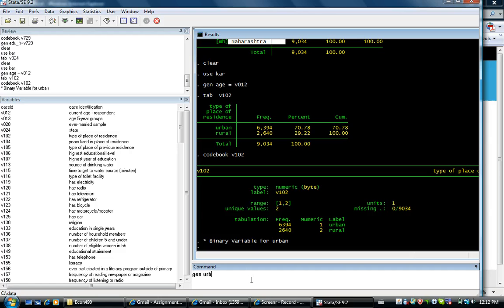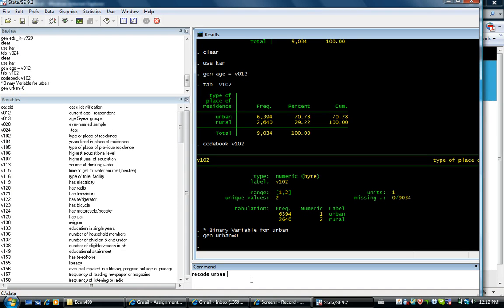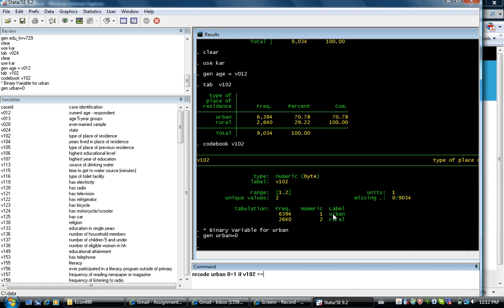Generate urban. Recode urban. 0 is equal to 1 if place of residence is equal to urban. So V102 takes the value of 1 if it's urban.